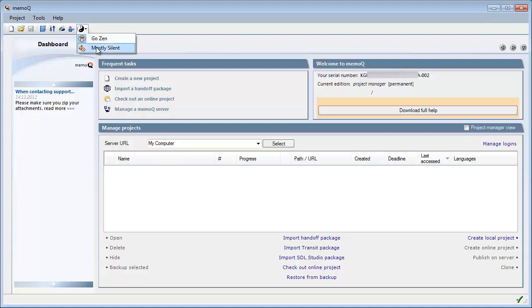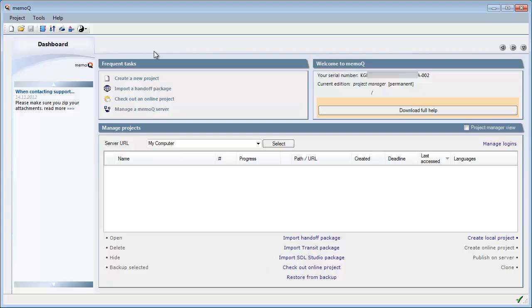Mostly Silent. And the second new feature in the dashboard is, on the lower part, the Import SDL Studio Package option, which is similar to the existing Import Transit Package, but the difference is that it applies to studio packages. As it happens, I have a sample studio package on my desktop, so let's import it.